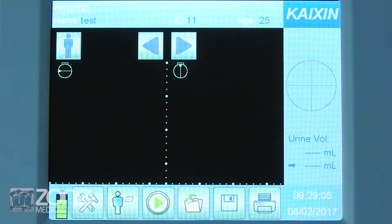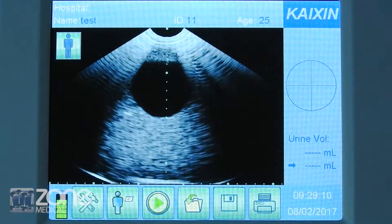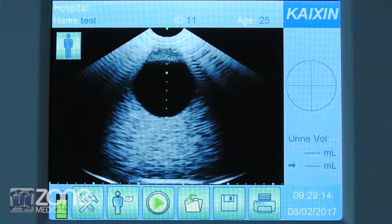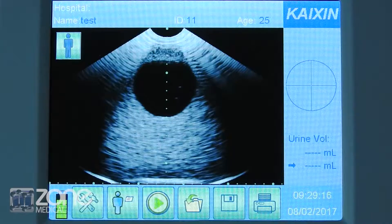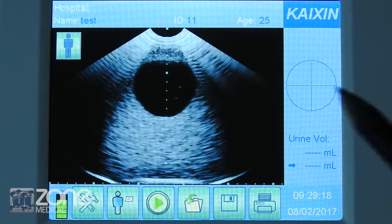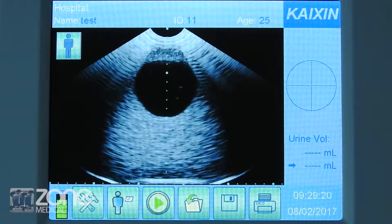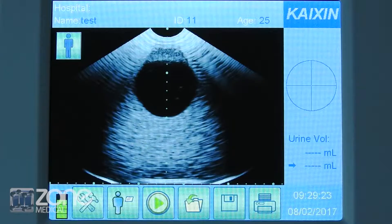Simply press the button on the probe and the probe stimulator will activate. Apply this to the patient, looking for the correct spherical bladder image and maintain that in the center of your ultrasound.